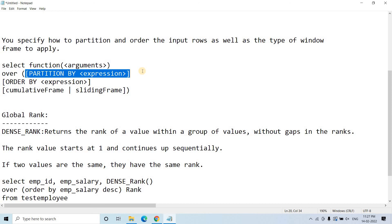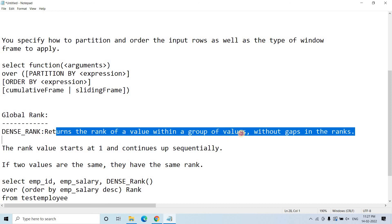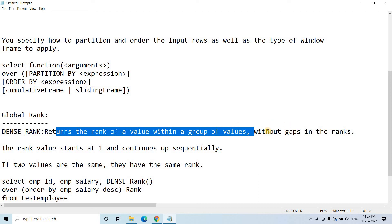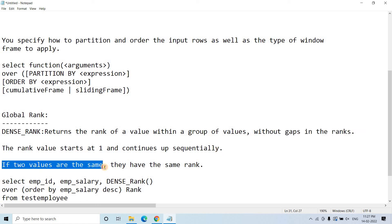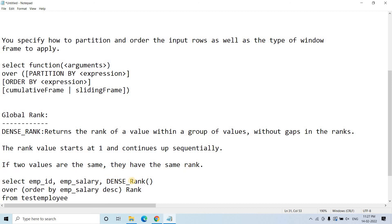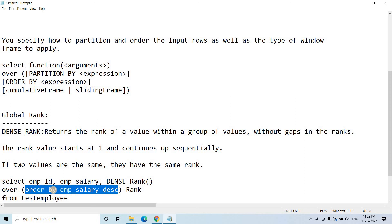Suppose the business requirement is to get the fifth max salary of any employee from the employee table irrespective of department. You need to consider salary globally — the competition is at the global level, not department-wise. You can use DENSE_RANK, which returns the rank of a value within a group without gaps. The rank starts from 1 and increases sequentially; if two values are the same they get the same DENSE_RANK. The syntax is: SELECT employee_id, employee_salary, DENSE_RANK() OVER (ORDER BY employee_salary DESC) AS dense_rank_value FROM employee_table.